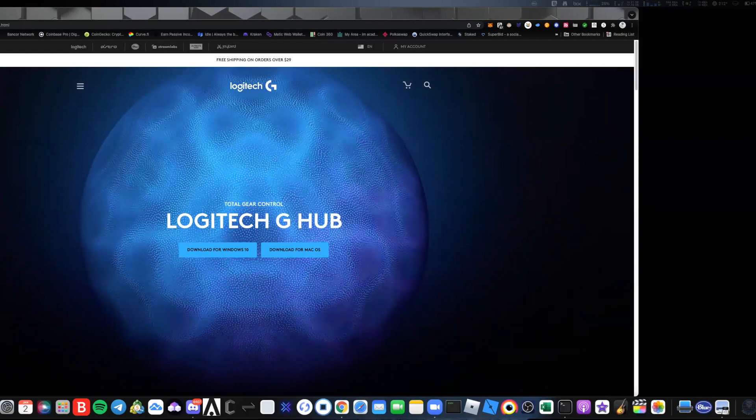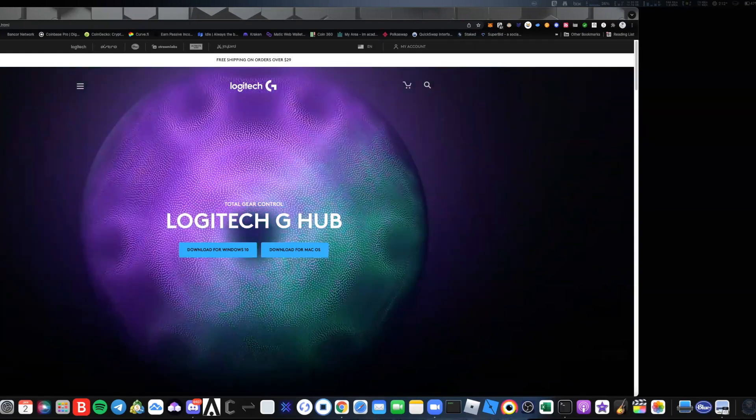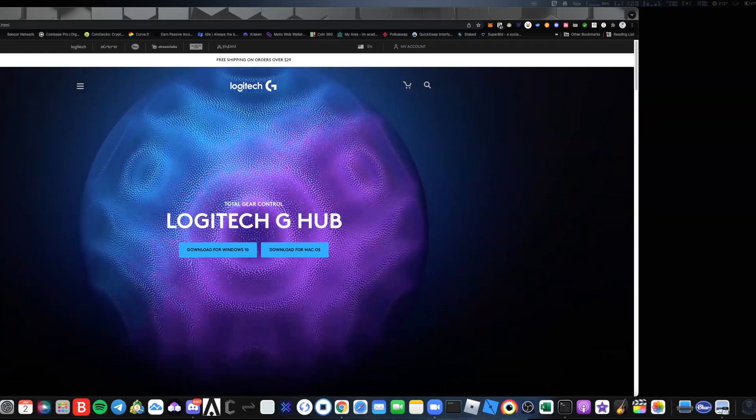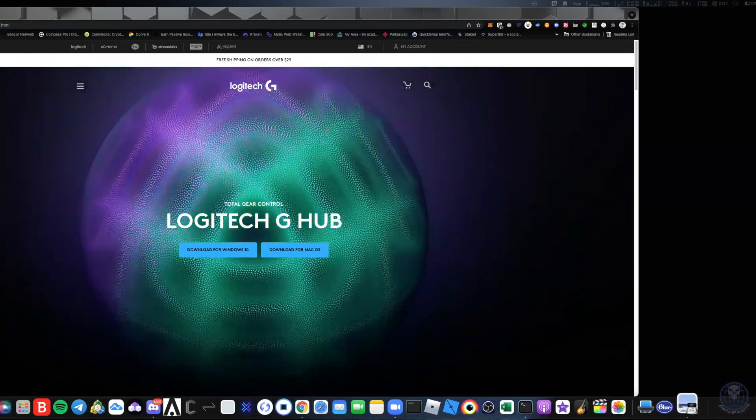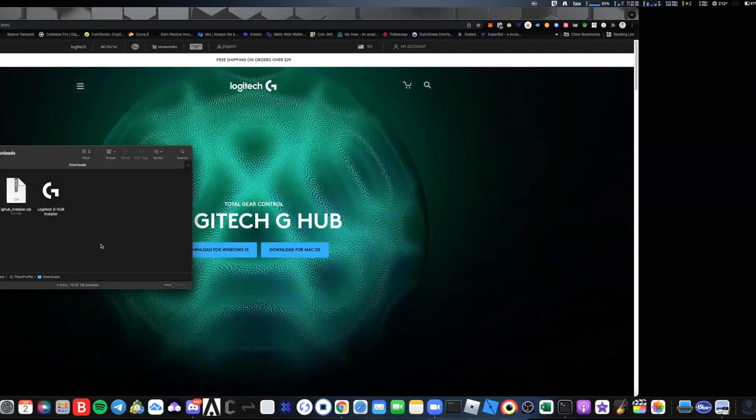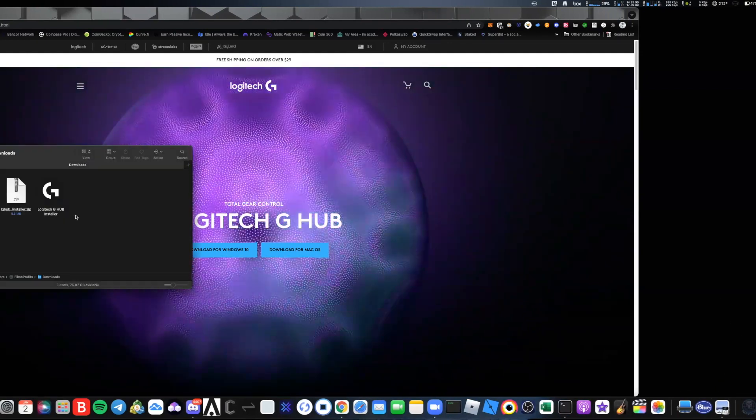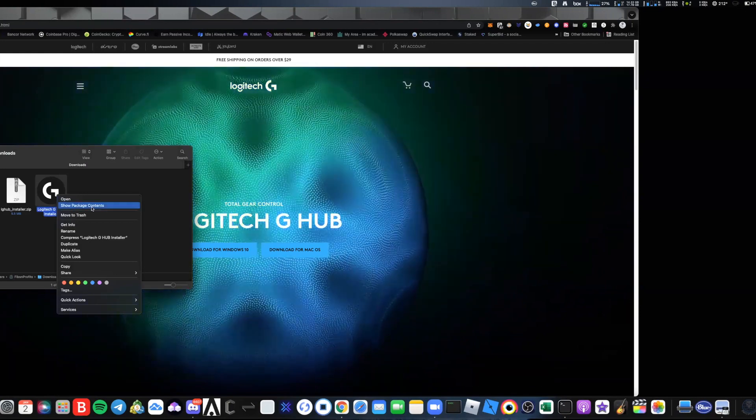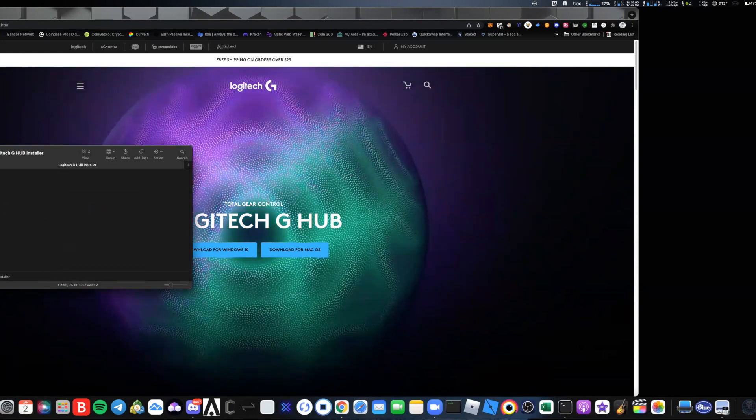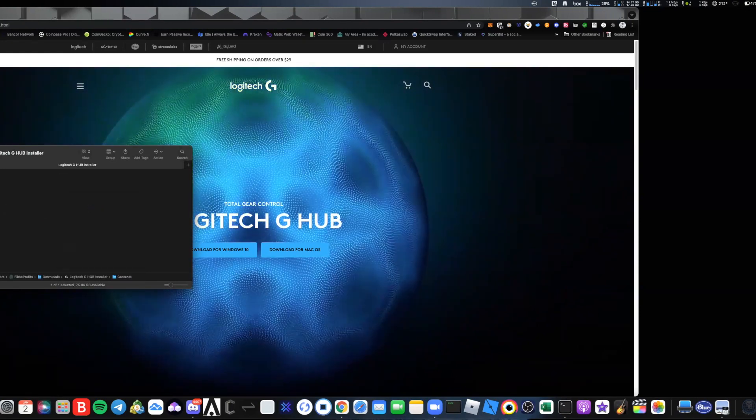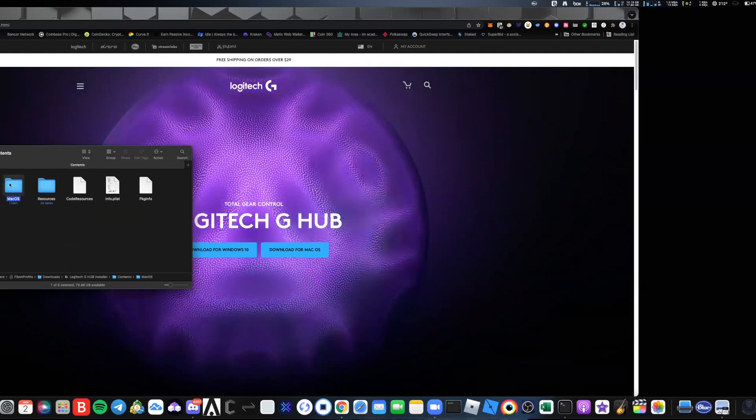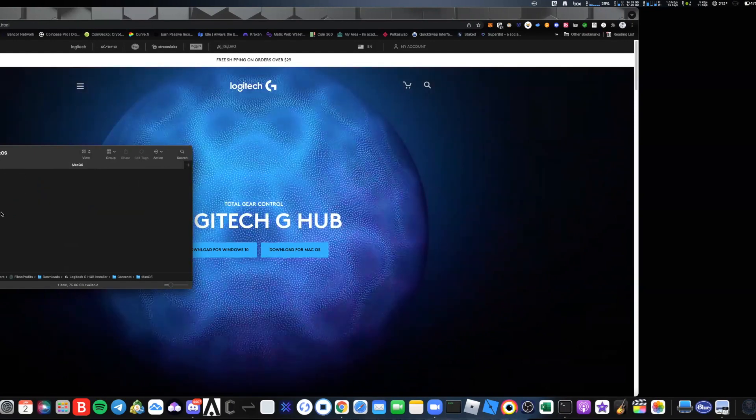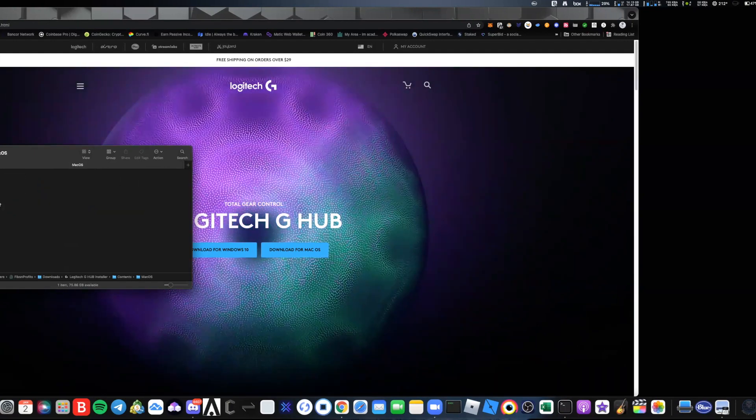Only for Mac users. The first thing you need to do is come to the download file, right-click on the installer and go to Show Packet Contents. After that go to Contents and come into MacOS.